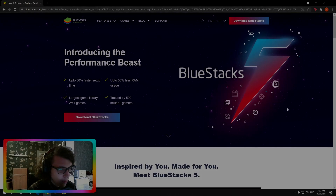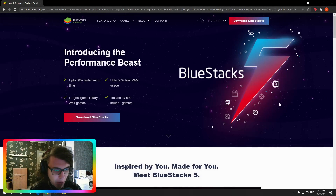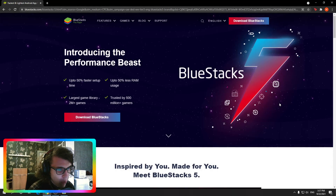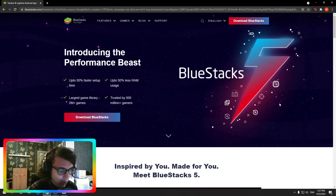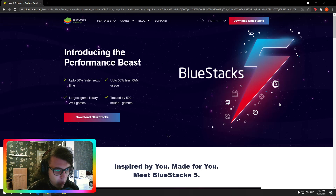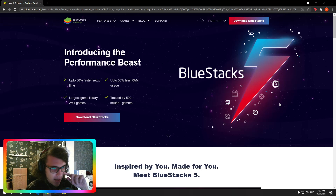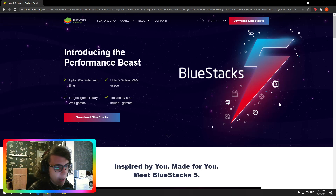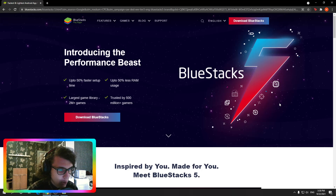Pokemon Unite got released on mobile, and I know some people will want to play on PC, so this video goes out to all the homies who want to play on PC. For this, you obviously need an emulator. I will be using Bluestacks for the sake of this tutorial, however I will leave two alternatives in the description below.